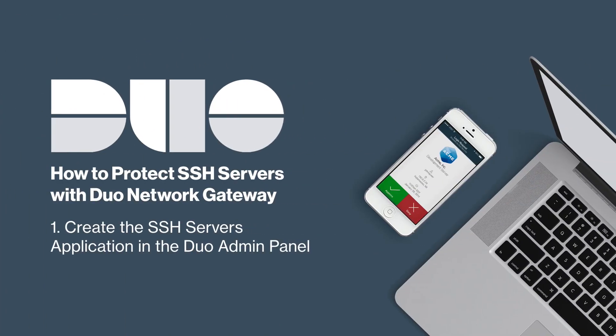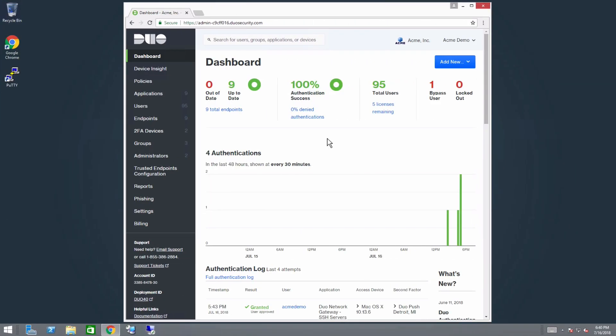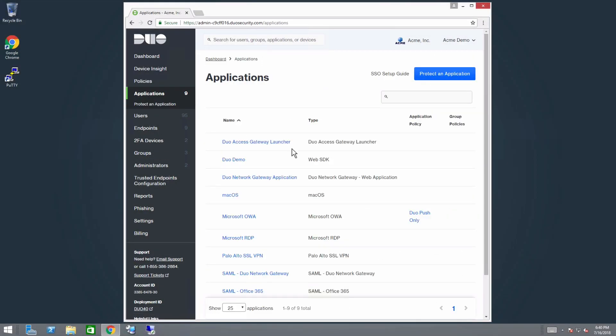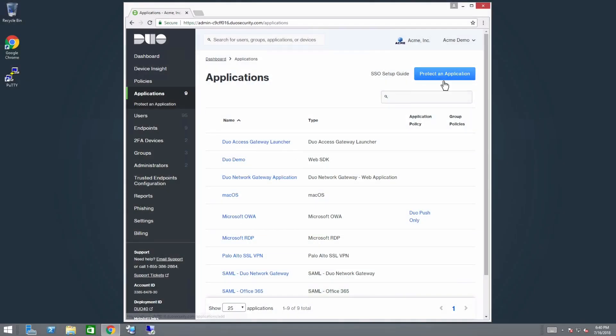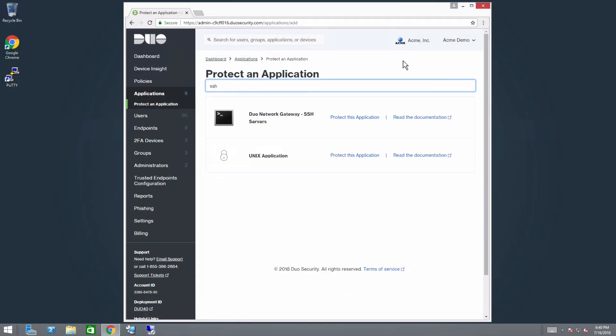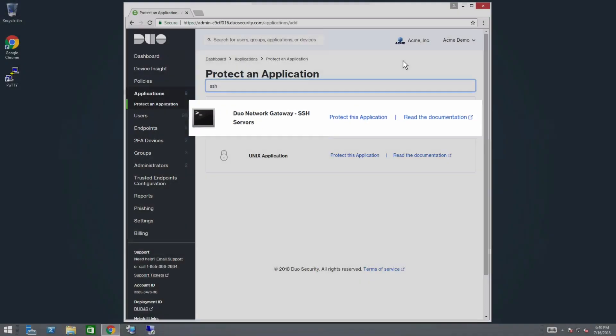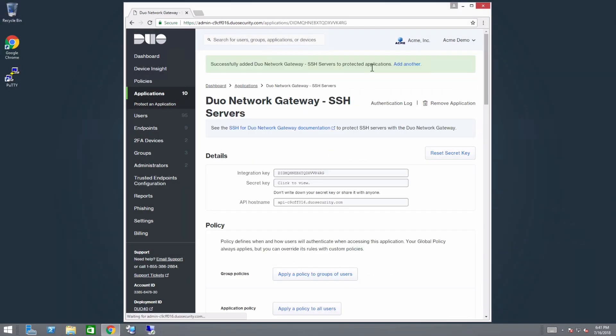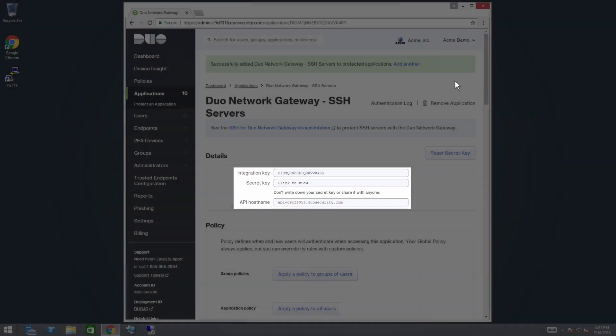Now create the DNG SSH Servers application in Duo. Login to the Duo Admin panel and navigate to Applications. Click Protect an Application and locate Duo Network Gateway SSH Servers in the Applications list. Click Protect this Application. You are taken to your new Applications Properties page, which contains your integration key, secret key, and API hostname. You will need this information later.